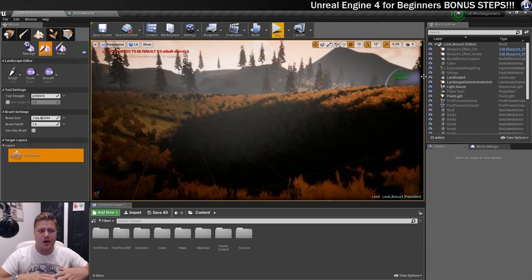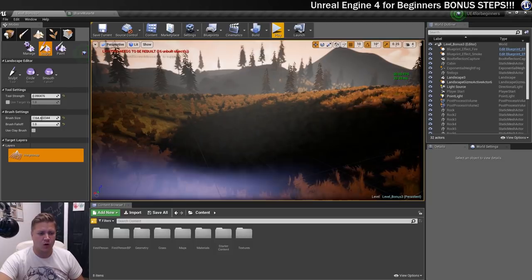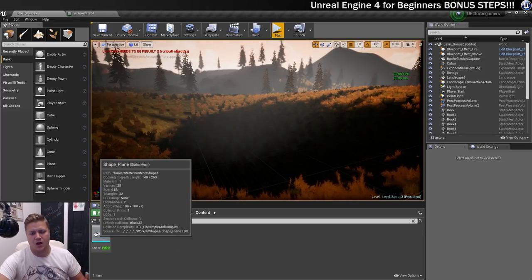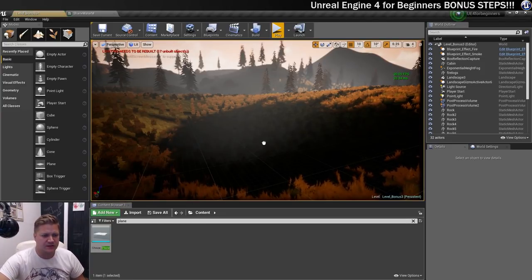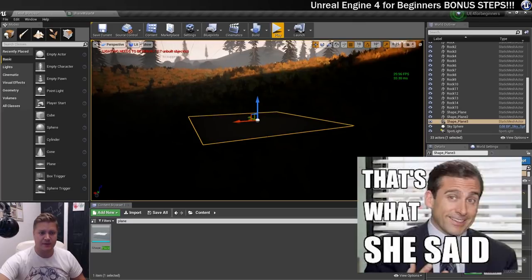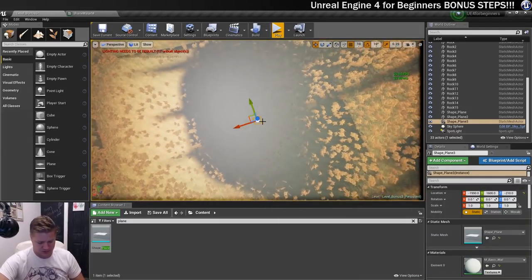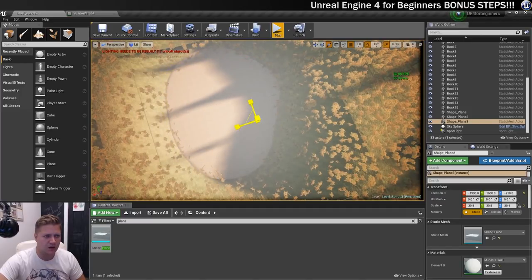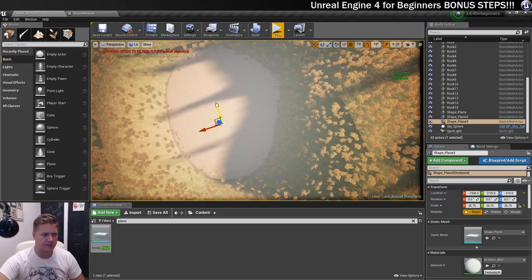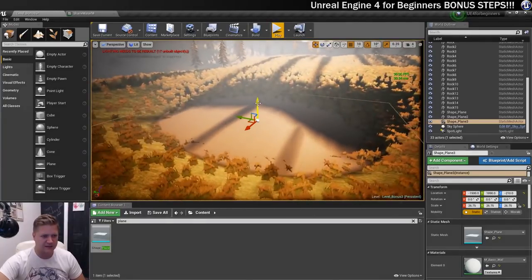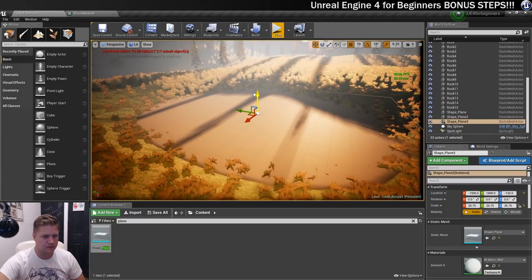The next thing we need is the mesh we're going to apply the water shader to, and there is one included. Let's go back into Place mode and if I search here for 'plane', this shape plane is literally just a polygon square. I'm going to drop this into the level — you can see it's pretty small and it needs to be bigger. So let me just scale this up. I want this to fill the area where my water is going to be, and then I'm just going to move it into place and get the height right as well. Something like that.